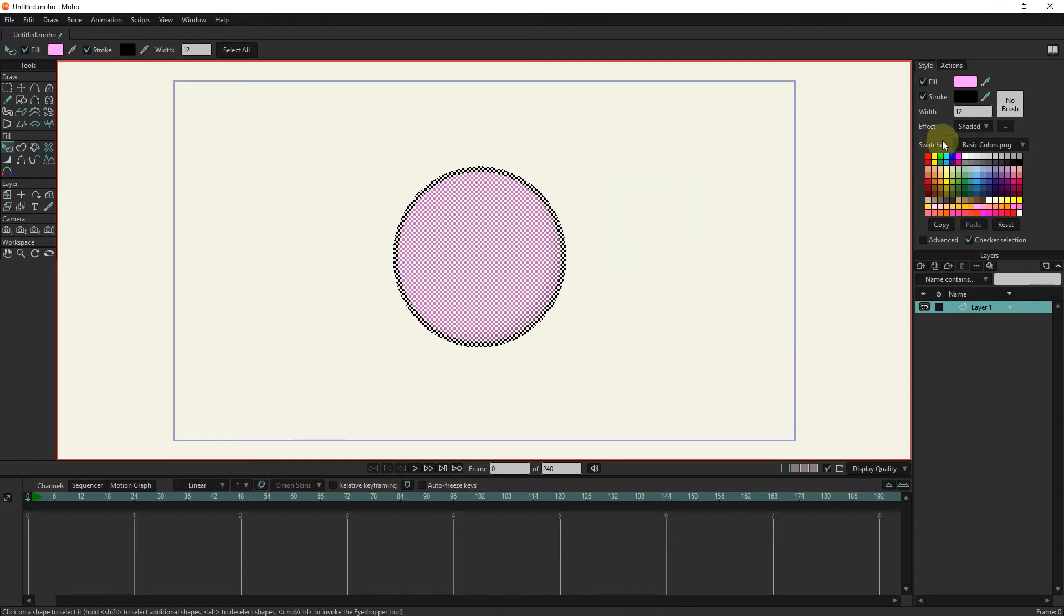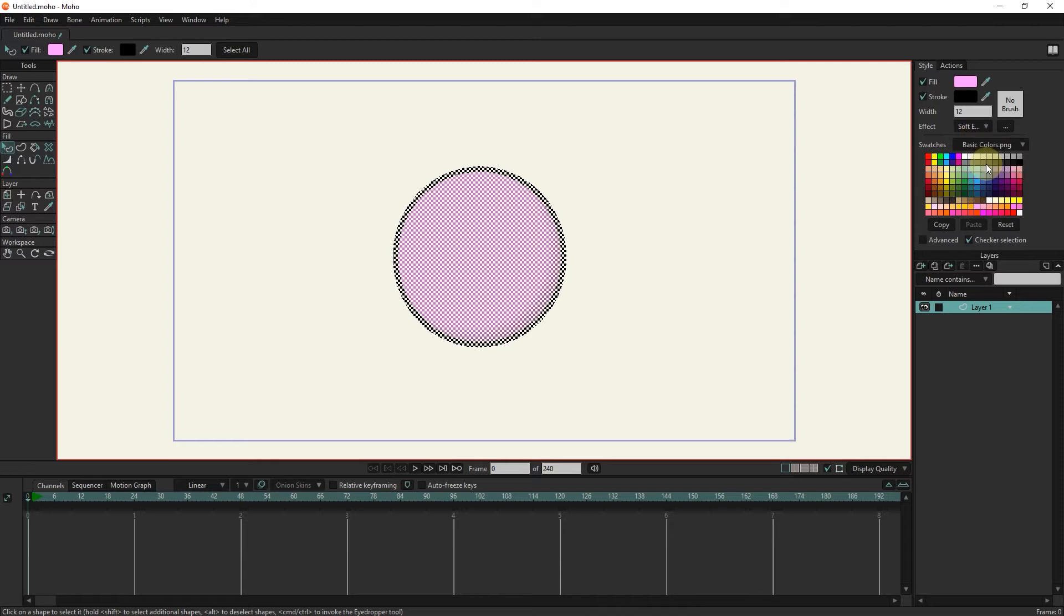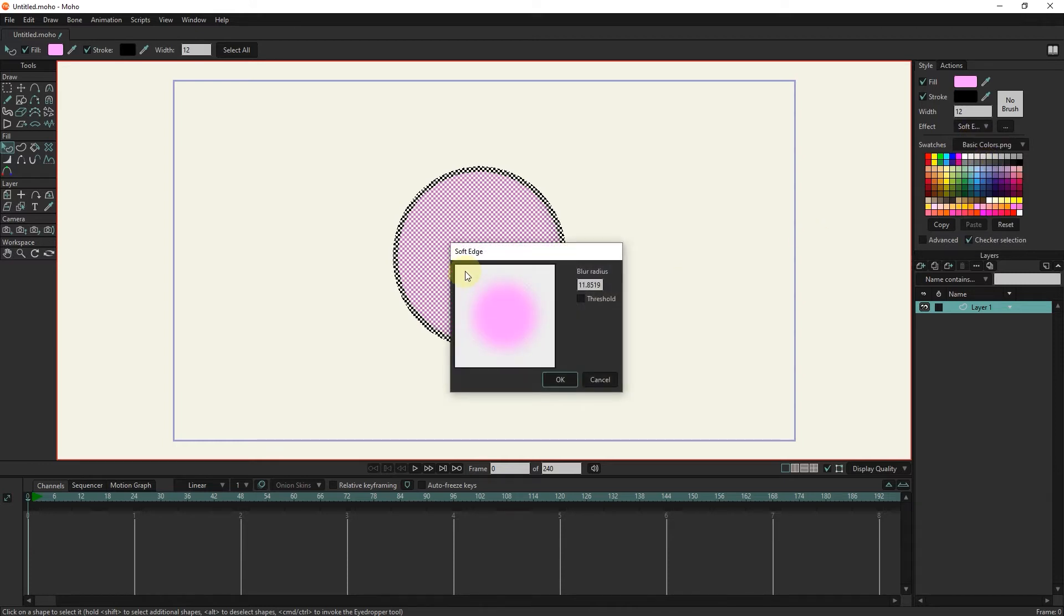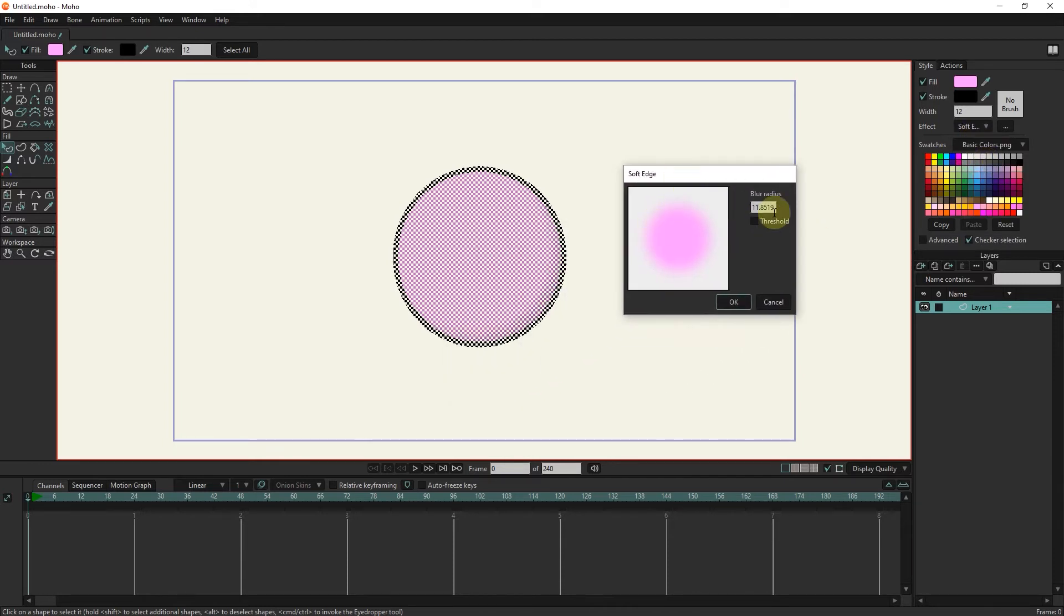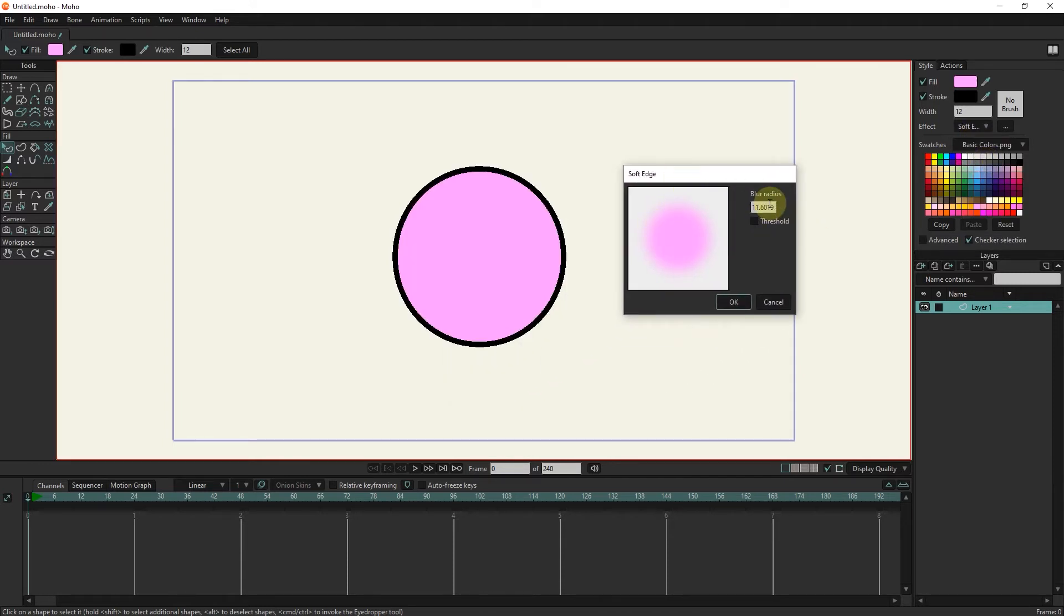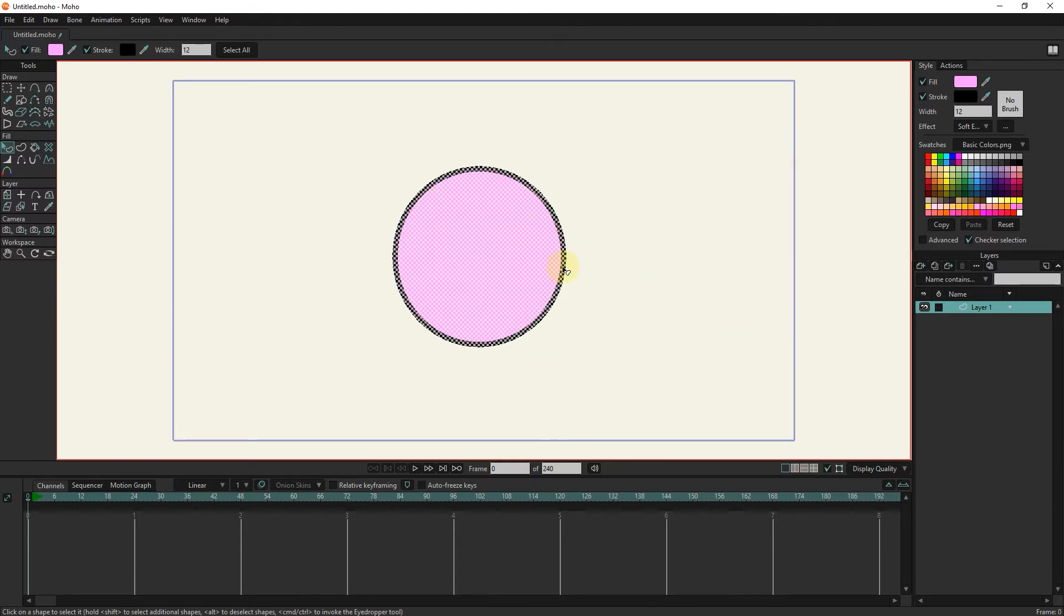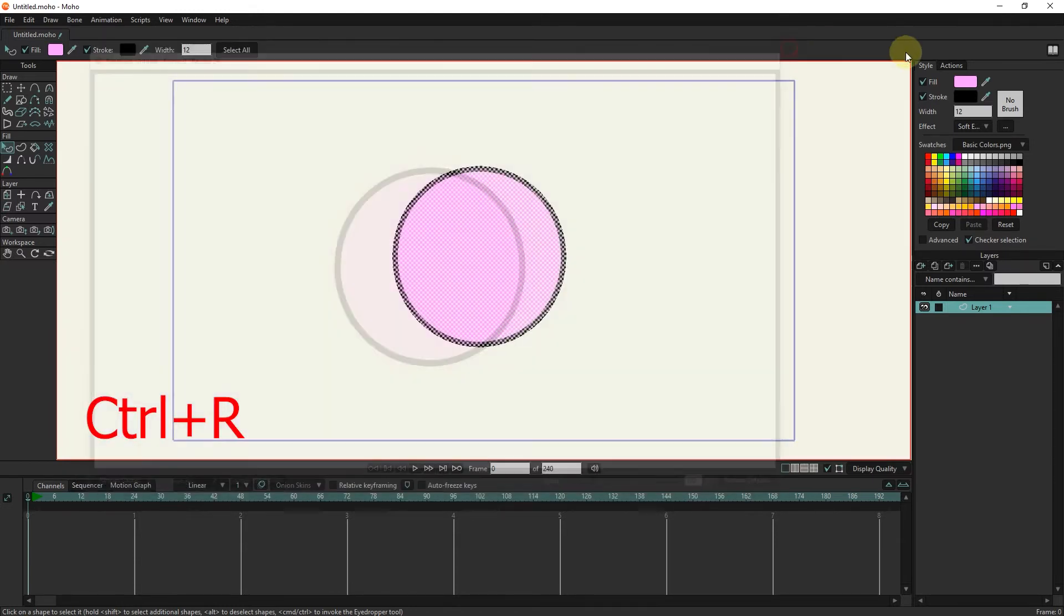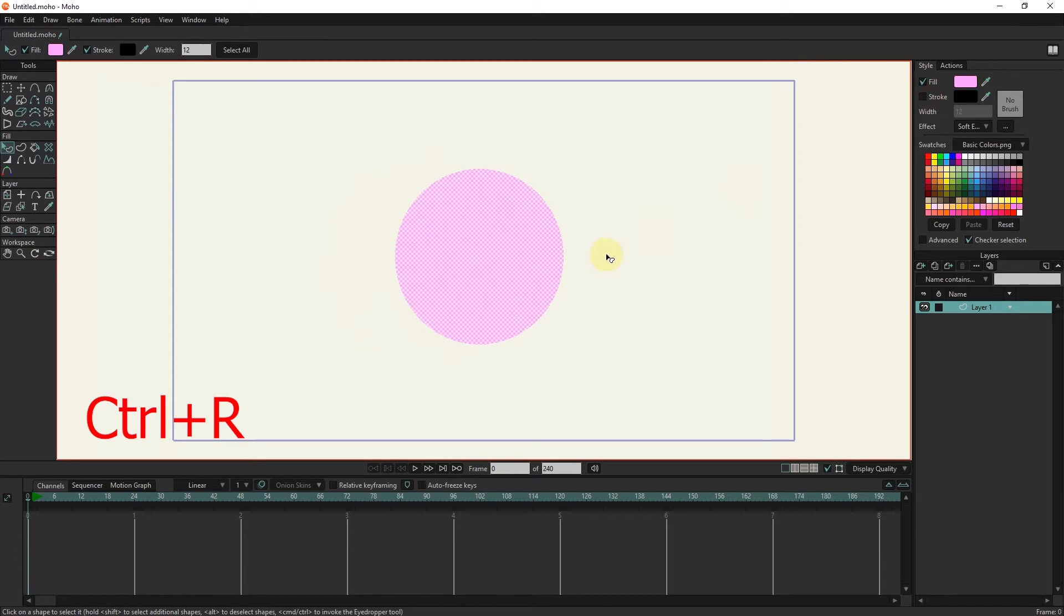The soft edge effect is used to blur the edges of the shape. In the settings section of this tool, the blur radius can be changed. Press CTRL plus R to see the final result and preview.